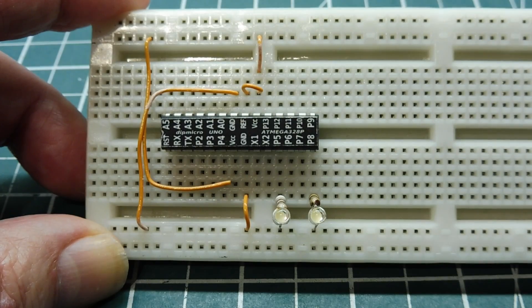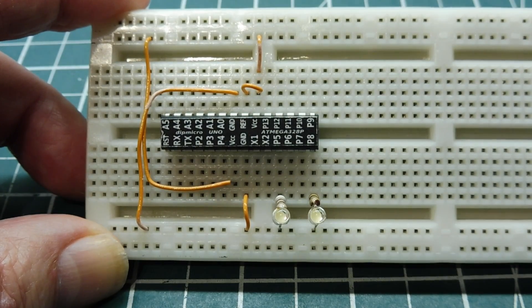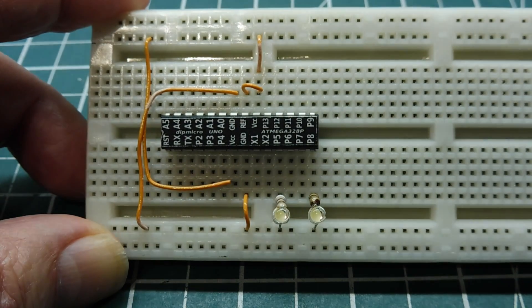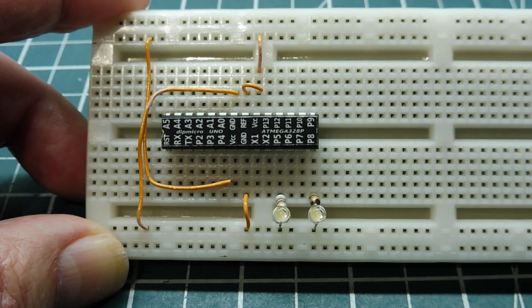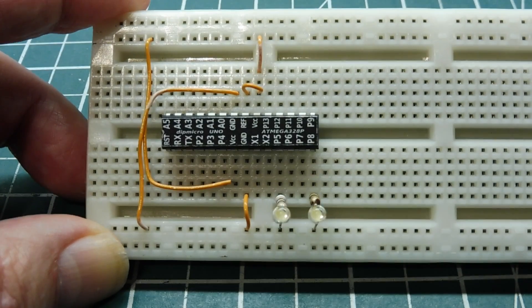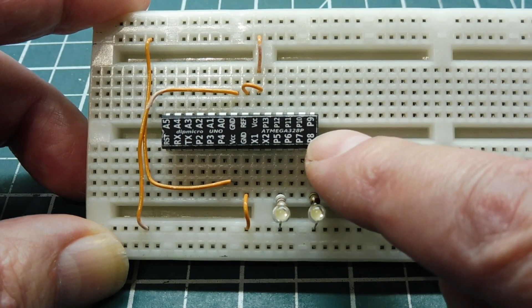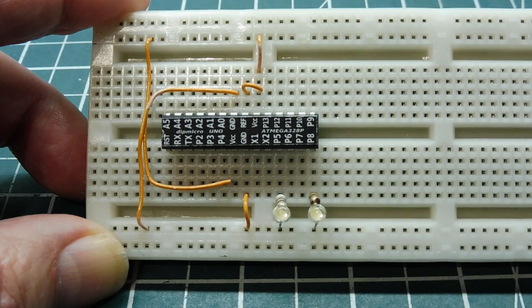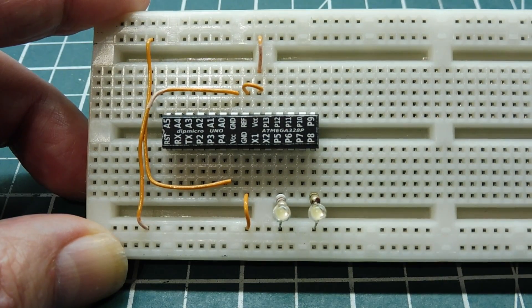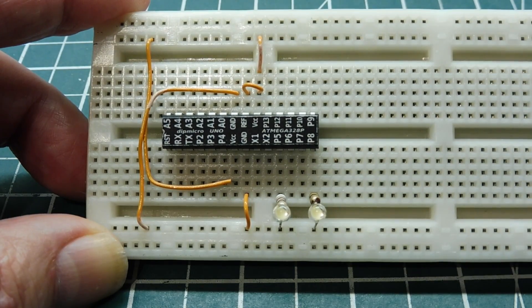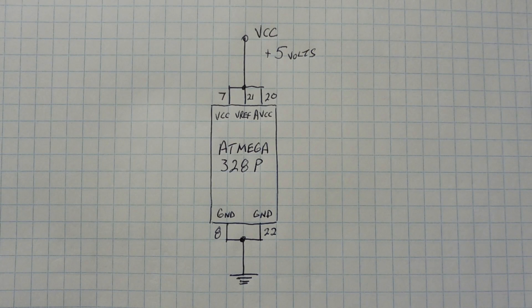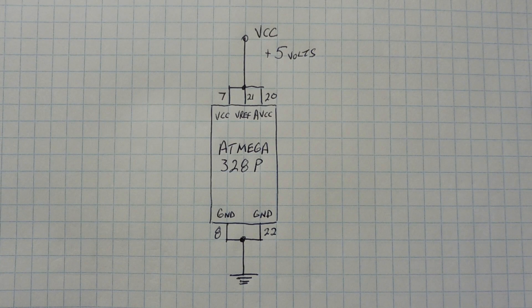Okay, I have my ATmega328P microcontroller mounted on my breadboard. Now this particular IC has the pinout silkscreened onto the chip, so it's easy to demo. There's only five connections to this IC.